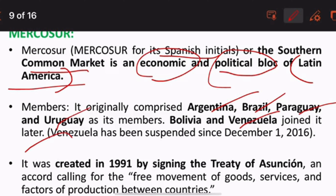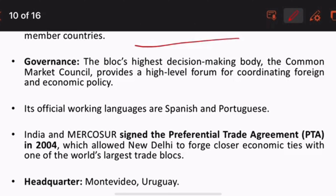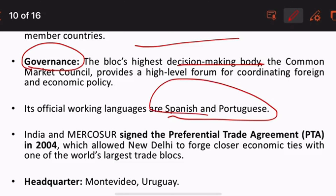MERCOSUR was created in 1991 by the Treaty of Asuncion. The basic objective is freedom of movement of goods, services, and factors of production. The aim is to provide economic integration, free trade, and movement of goods, services, and people. The bloc has a highest decision-making governance body and its working languages are Spanish and Portuguese.